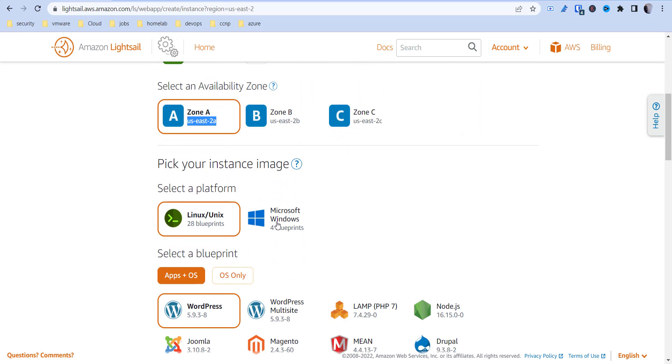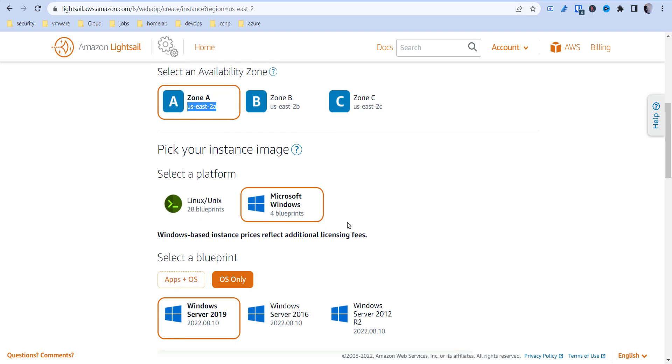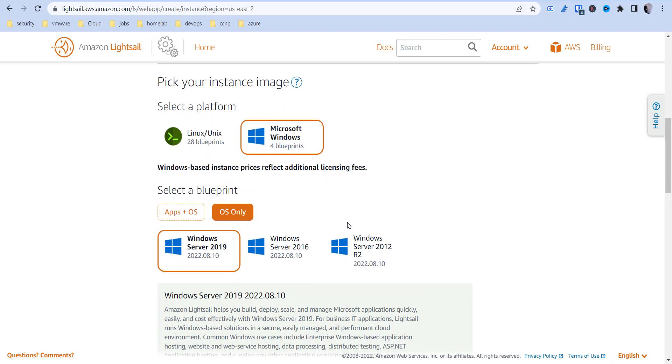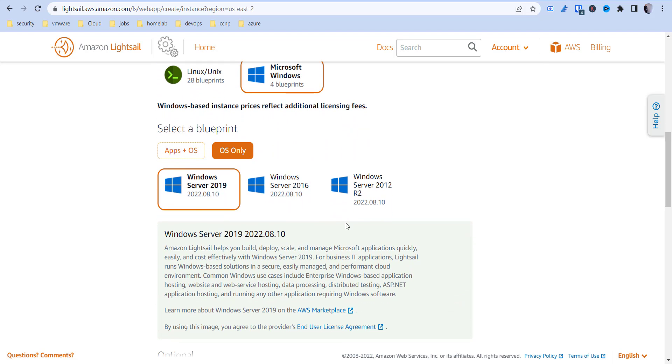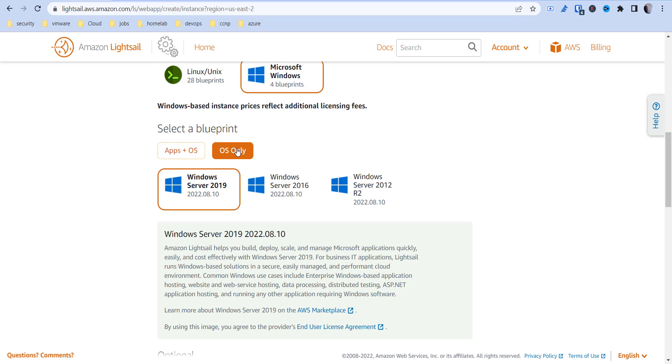I'm going to do a Windows instance. As you can see, Linux is there too. It's just a real simple walkthrough. You can do app plus OS, which gives you the option to set up SQL Server using 2016 Express, or we're going to just do OS only.